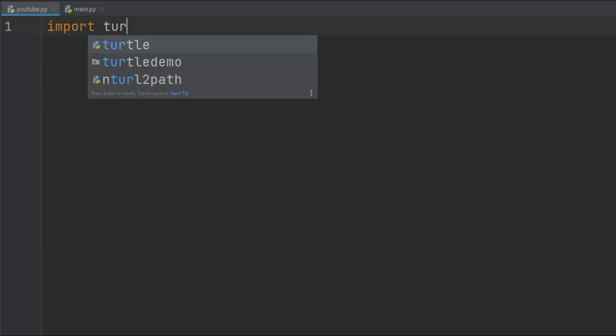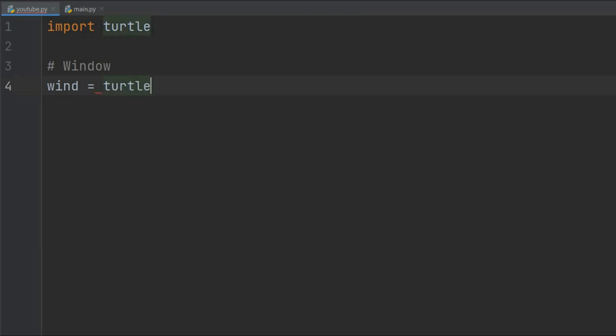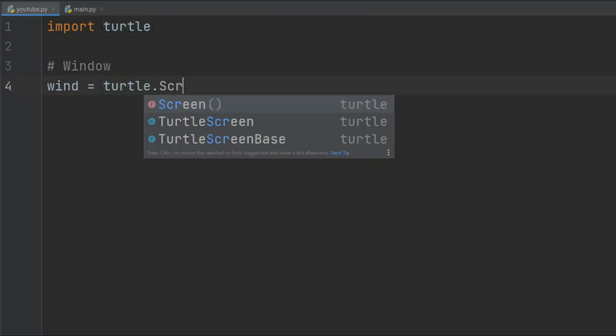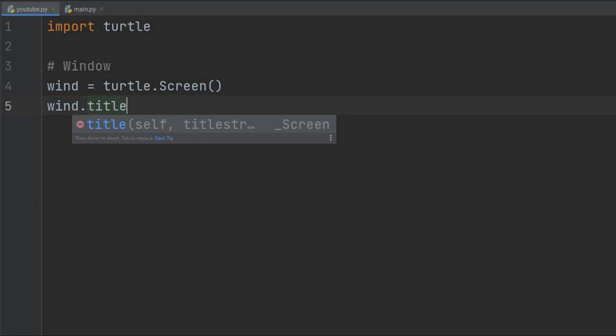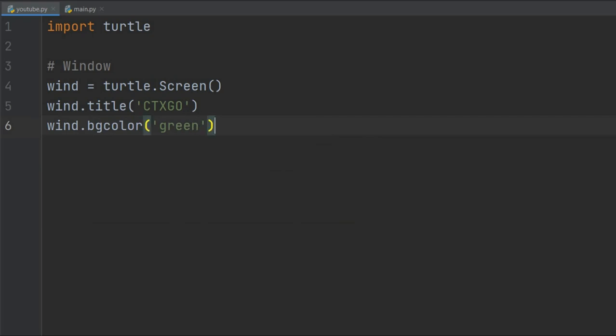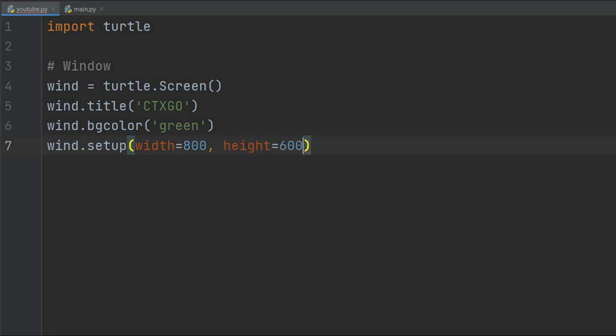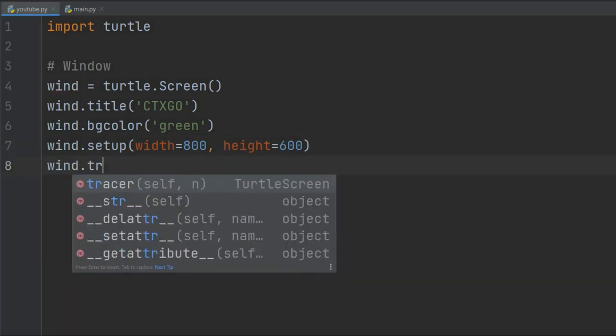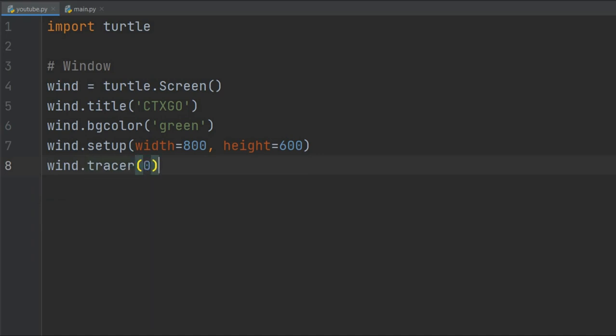We're going to import our turtle module. Now we need a screen to run the game on, so we will define wind equals turtle.Screen(). Screen is a class defined inside the turtle module. We're going to give it some properties. First, let's give it a background - I'm going with green. We're going to set it up with dimensions: 800 width and 600 height. We will also do wind.tracer(0) to control the pace of our game. We set it to 0 for maximum speed, but feel free to play around with the values.